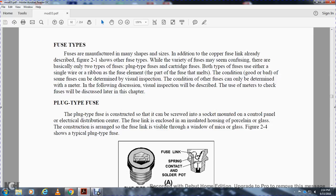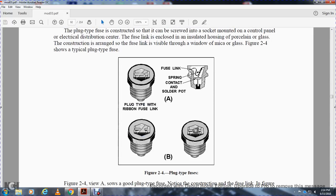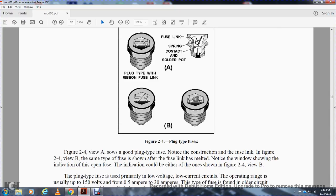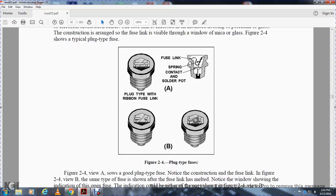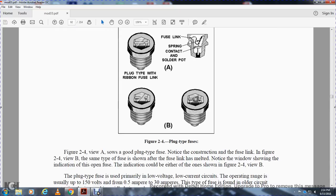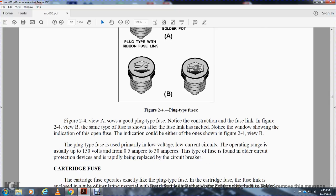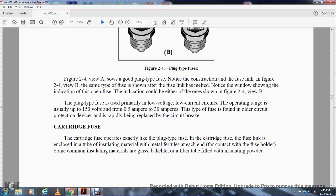Figure 2-4 shows a typical plug fuse - the plug type fuse with ribbon fuse link, spring contact, and solder pot. Figure 2-4, View A shows a good plug type fuse and notes the construction of the fuse link. In Figure 2-4, View B, the same type of fuse is shown after the fuse link has melted. Notice the window showing the open fuse indicator. The plug type fuse is used in low-voltage, low-current circuits, with an operating range of usually 150 volts and from half an ampere to 30 amperes. This type of fuse is found in older circuit protection devices and is rapidly being replaced by circuit breakers.